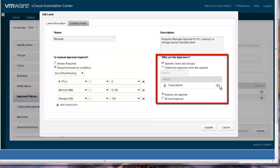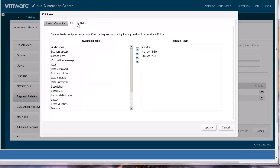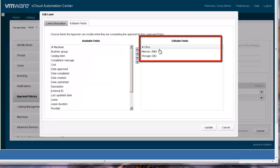The next step is to define who the approvers will be. In our case, it will be the business group manager. The next step is to define which fields the approver can edit. In our example, we are allowing the approver to change the number of CPUs, memory, and storage.